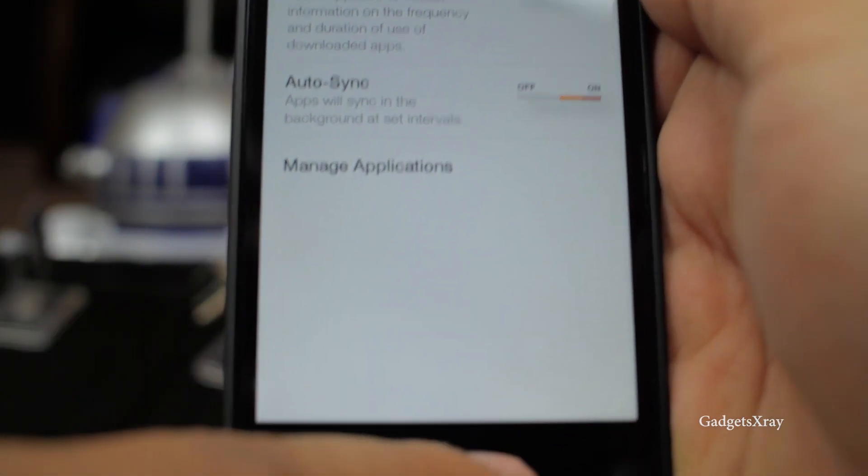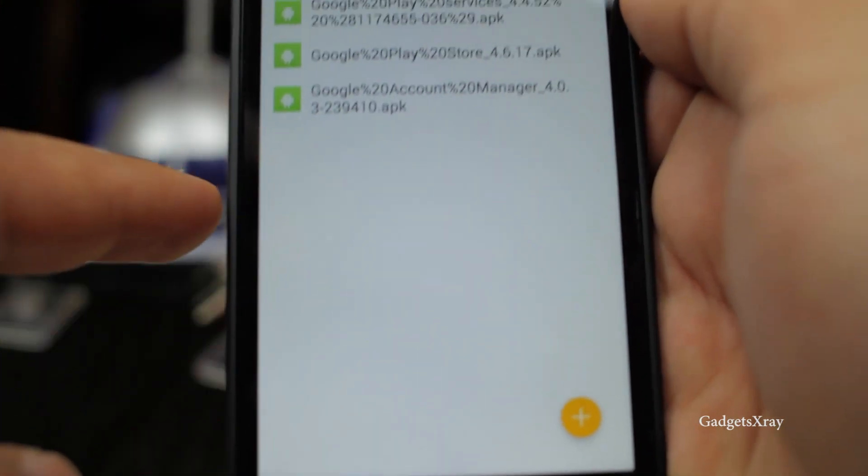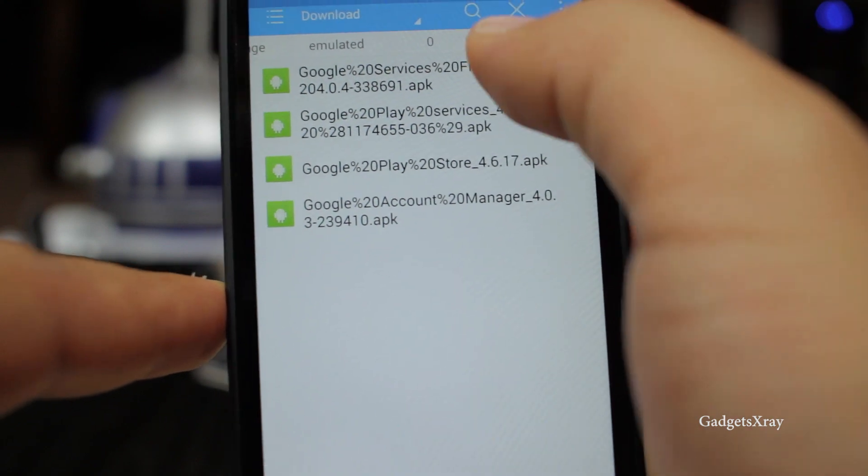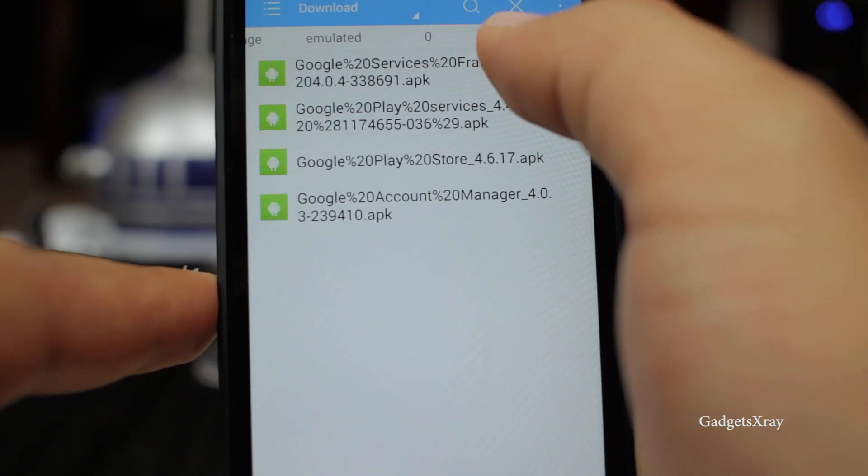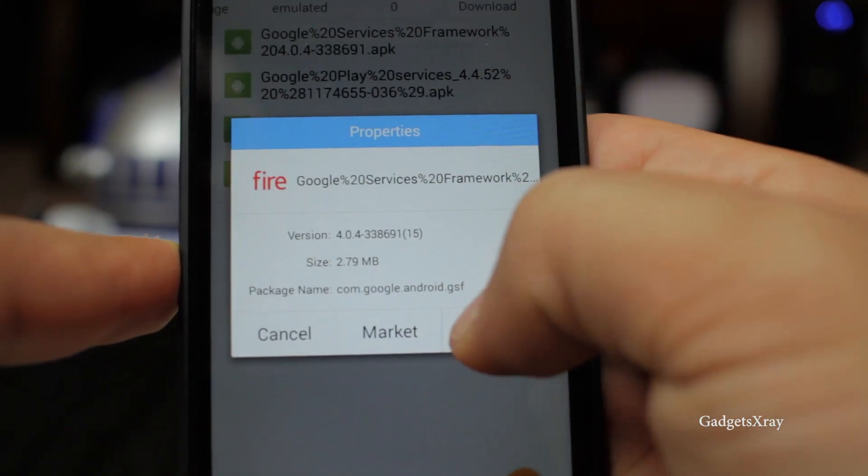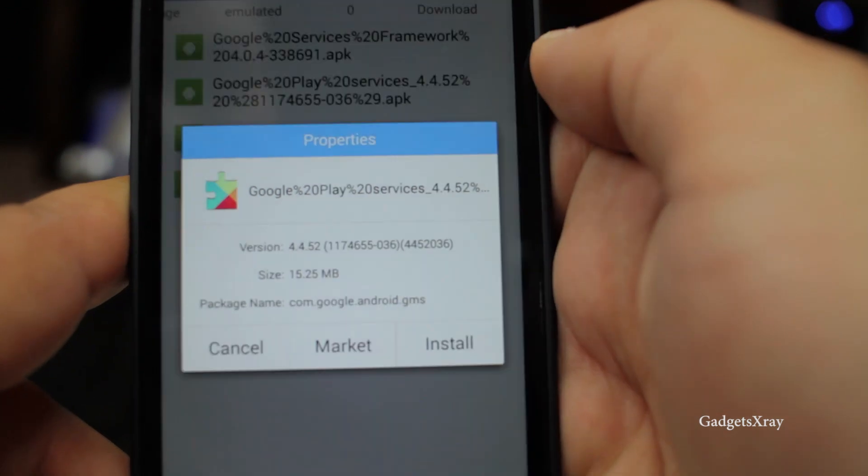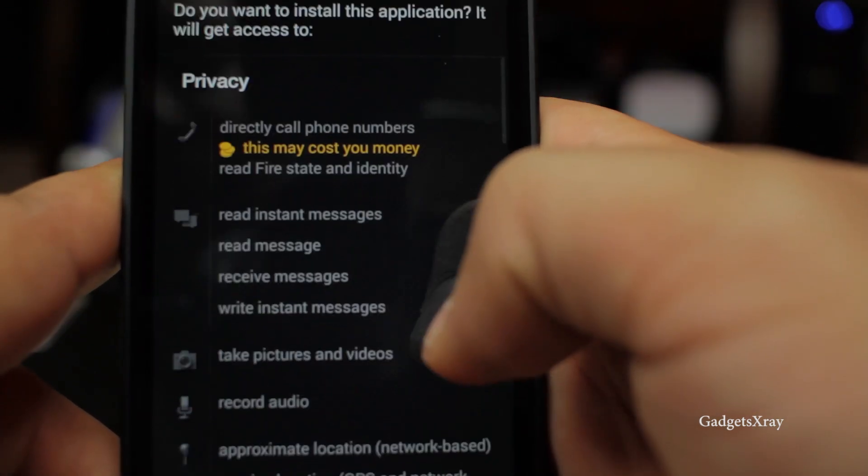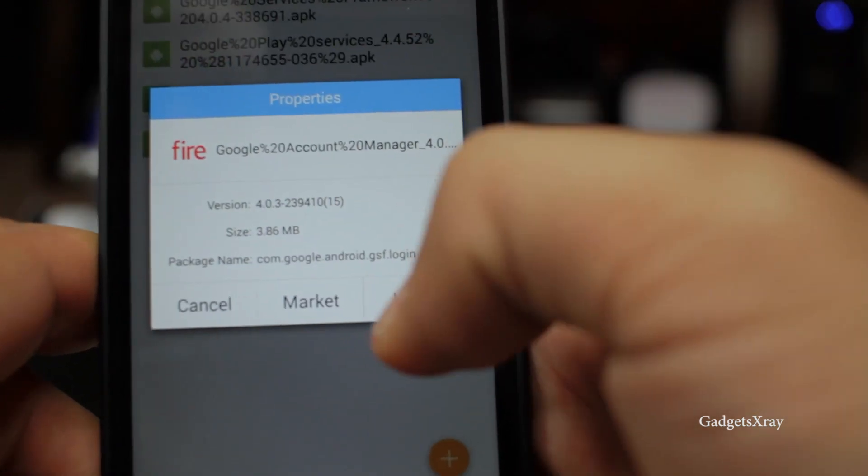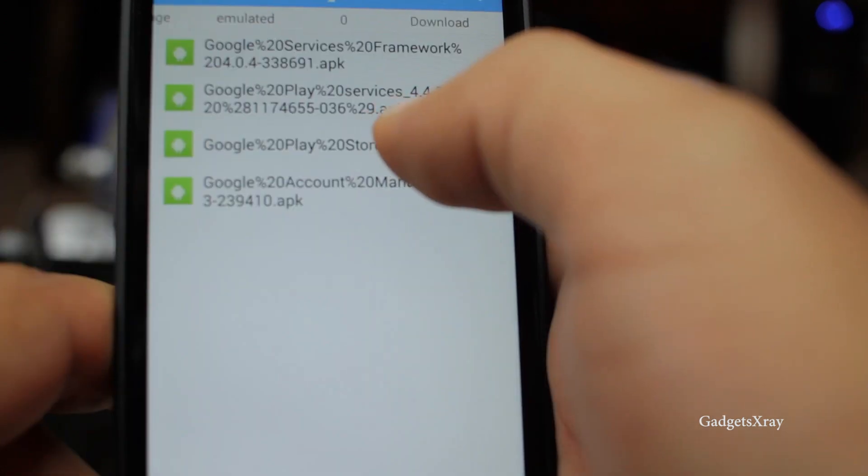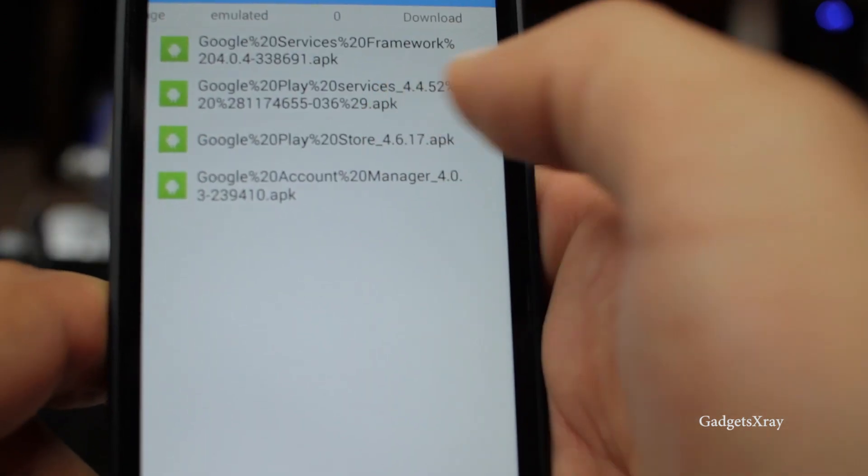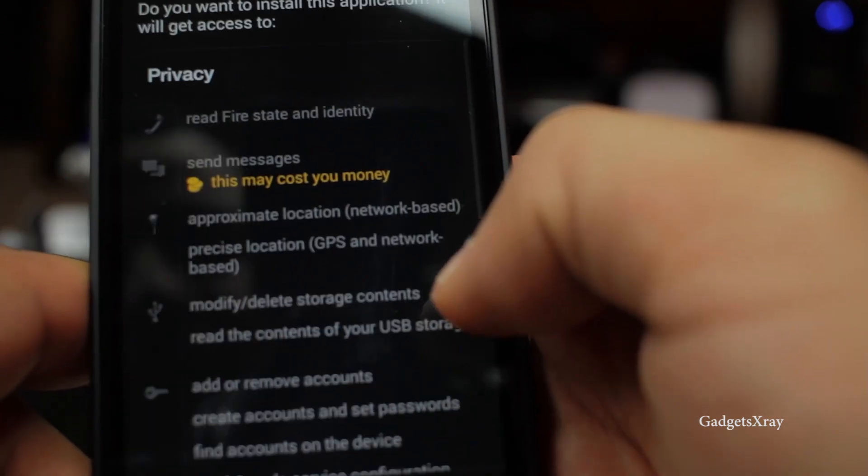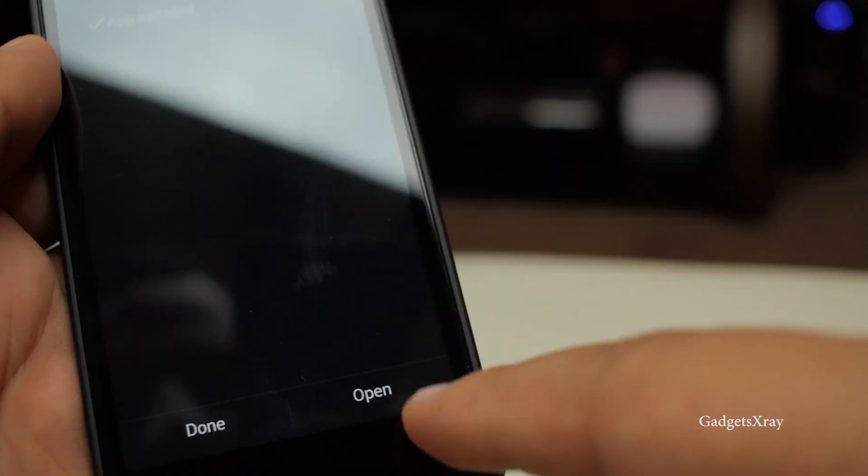Let's go back by swiping from the bottom and let's install Google services framework, then Google Play services, Google Play accounts and finally Google Play Store. Make sure you do this setup so you can get it working fine.